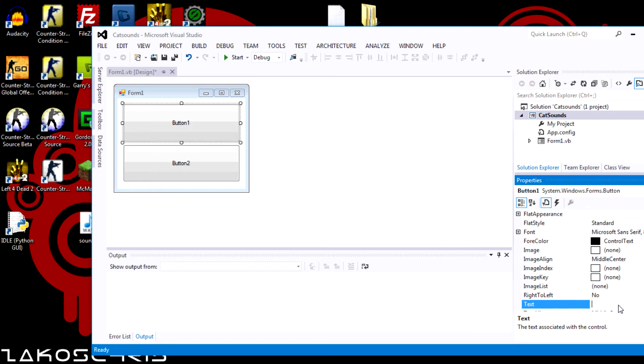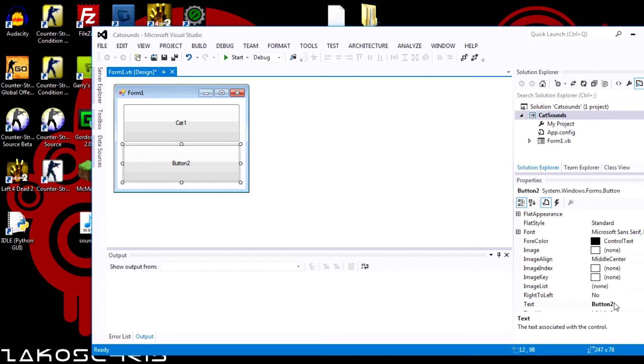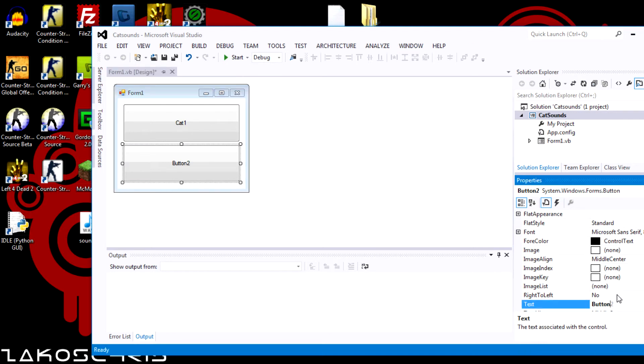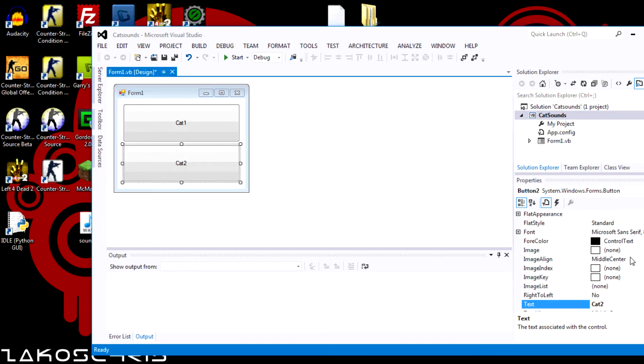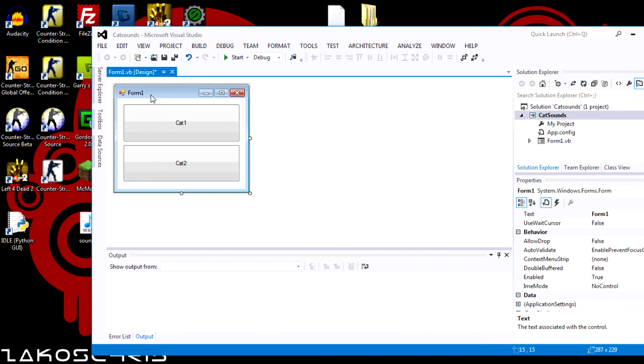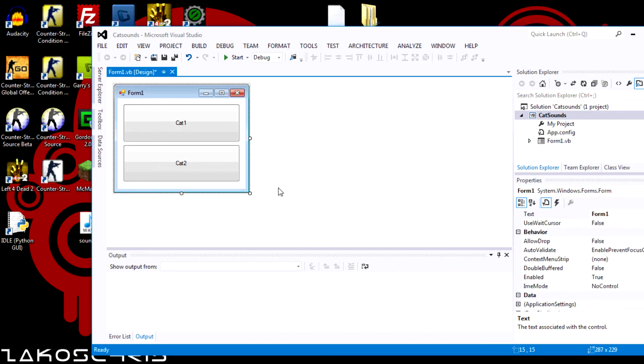Okay. We're going to call this one cat one. And for button two we're going to call it cat two. Okay. And you can go through here and you know customize everything, everything you want to do. I'm not going into that.